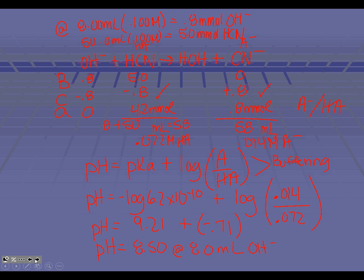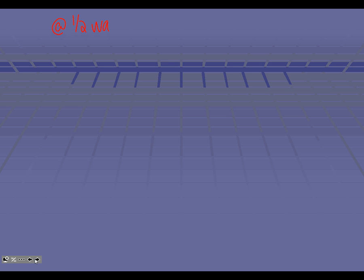Let's move on to the halfway point. At the halfway point, you might think this is going to be a really hard problem because you don't have any volumes. But remember: in the weak-strong situation, something unique happens at the halfway point — the HA equals the A minus. So the pH equals the pKa. Remember why I had you write that pKa down before? Because now you don't even have to do any math. It's 9.21 at the halfway point to the equivalence point.